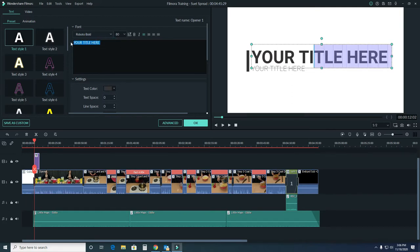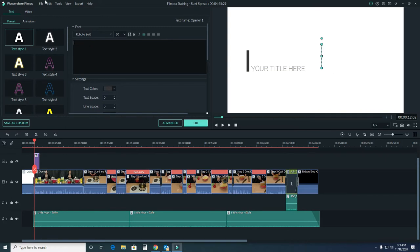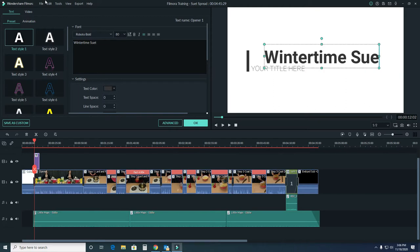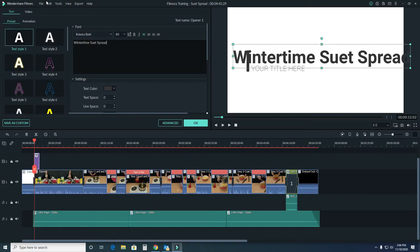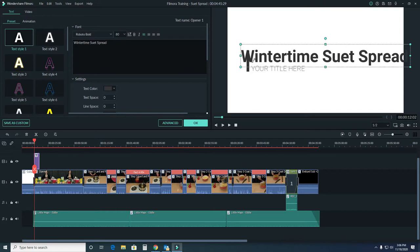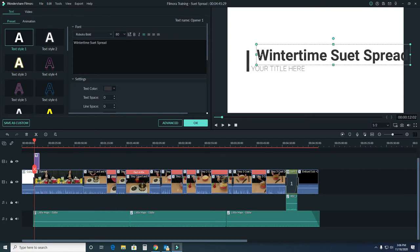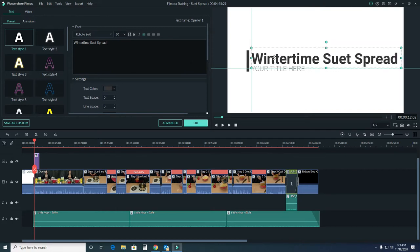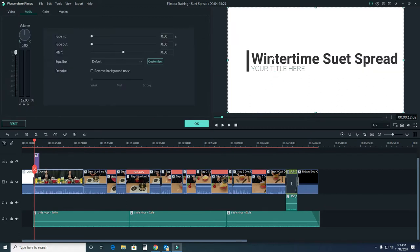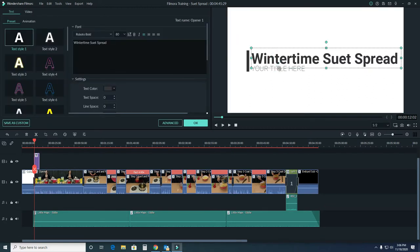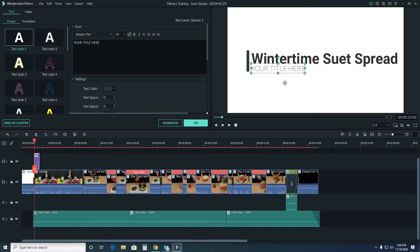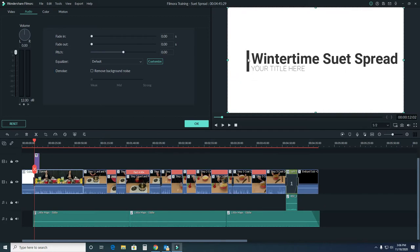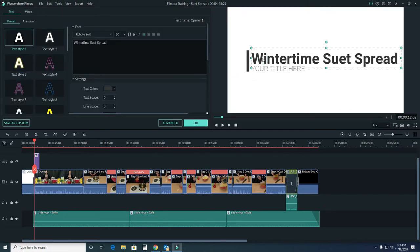If I wanted to put in here, I'll highlight that and put in wintertime sewage spread. That's a little bit big, so I can modify it to be smaller. I can move that around. In this title I can move this piece of text as well as this piece, and even this little black bar.